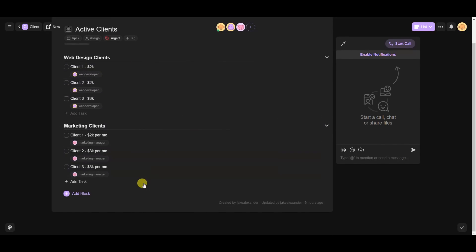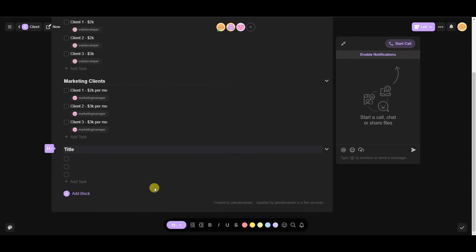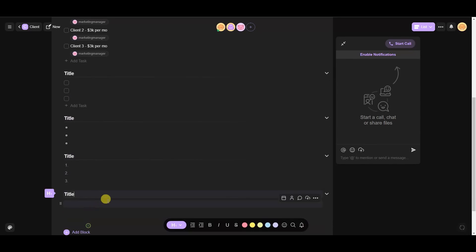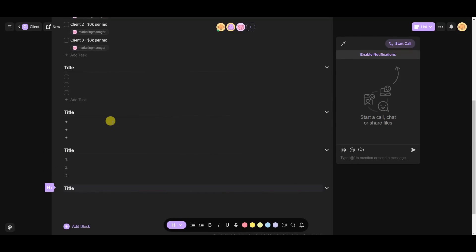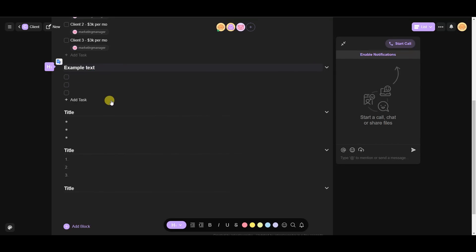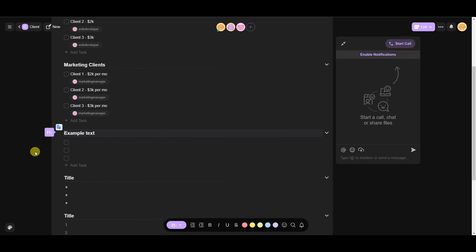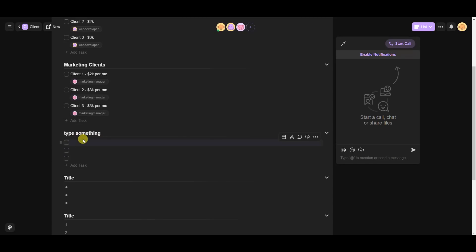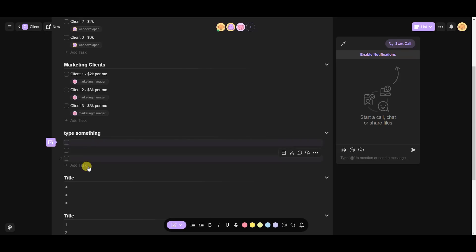To edit a project, click 'Add Block' — you can add a checklist, bullet point list, numbered list, or a blank paragraph. Each block serves a slightly different function depending on the look and feel you're going for. Taskade works very similarly to Google Docs — if you type something and click away, any other team members on this project will see it updated in real time.